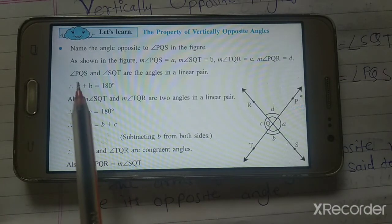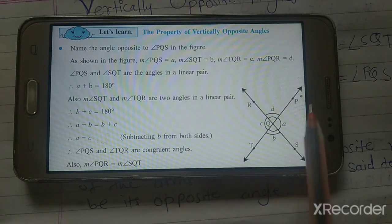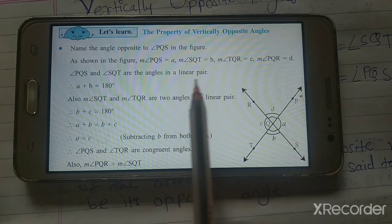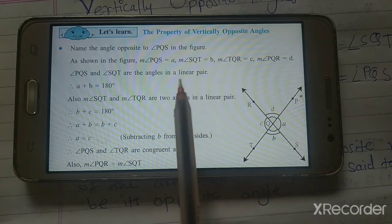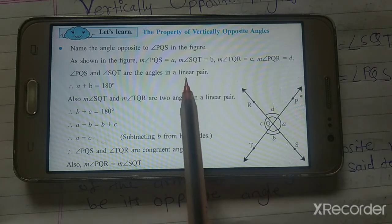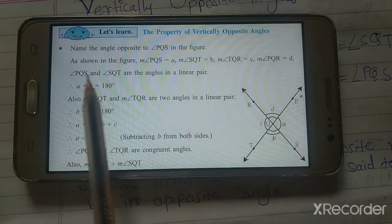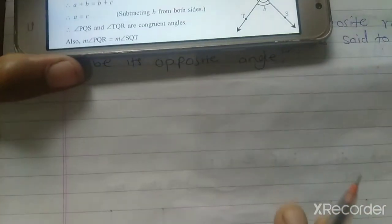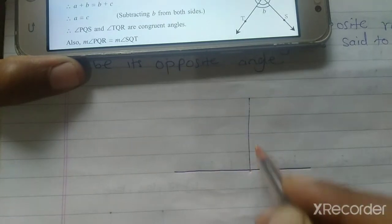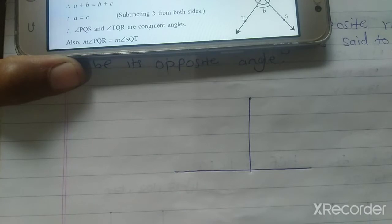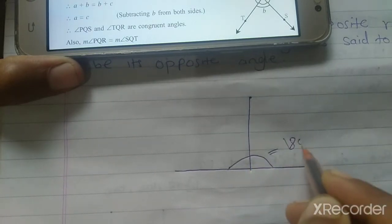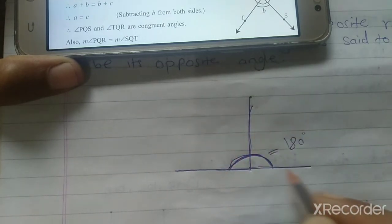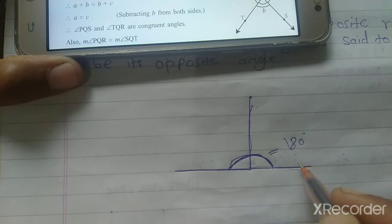Angle PQS and angle SQR are angles in a linear pair. Angle PQS and angle SQT are also in a linear pair. We learned in the previous video that angles in a linear pair are always supplementary — supplementary means 180 degrees. So a linear pair means the angles formed on a straight line add up to 180 degrees.